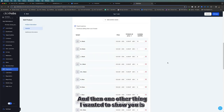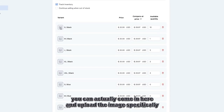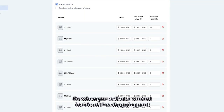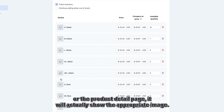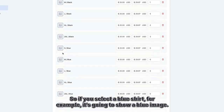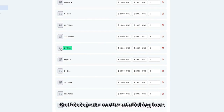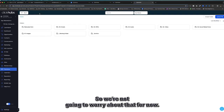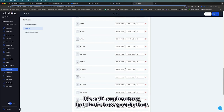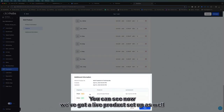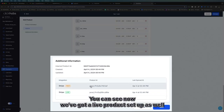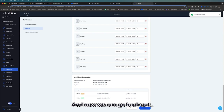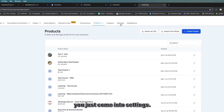You can upload a specific image for each variant. So when a customer selects a variant on the product detail page, it shows the appropriate image — if they select a blue shirt it shows a blue shirt image. That's self-explanatory once you're in the interface. Now we've got a live product set up as well as a test product. If you want to set up tax and shipping, you go into Settings.